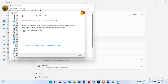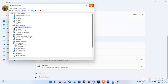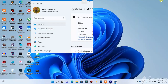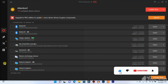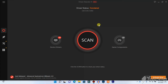If Premiere Pro still doesn't detect your graphics card, or if Device Manager says your drivers are up to date but you want to confirm, you can download the Driver Booster tool — the link is in the video description. I've been using this tool for a long time and it really helps. Download and open the Driver Booster app.